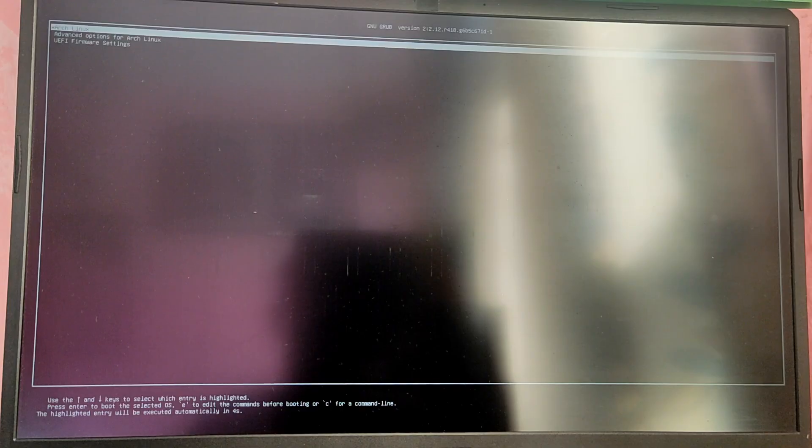As you can see, this is the GRUB menu but we don't have a Windows option in here, so we're going to fix that later. First we're going to install OMRG.